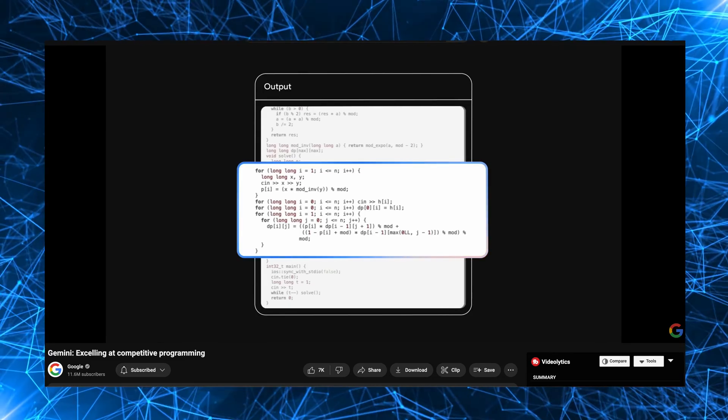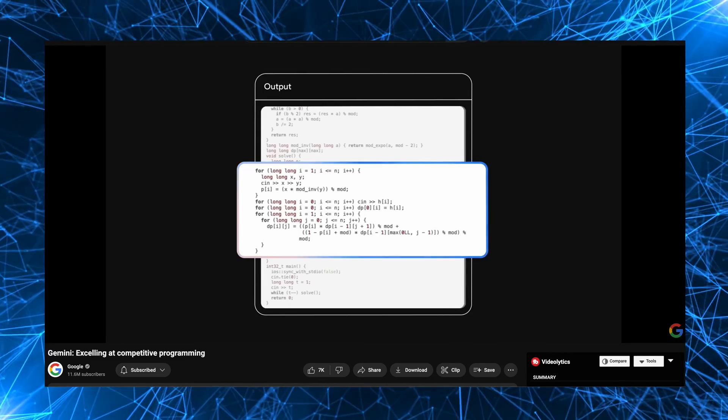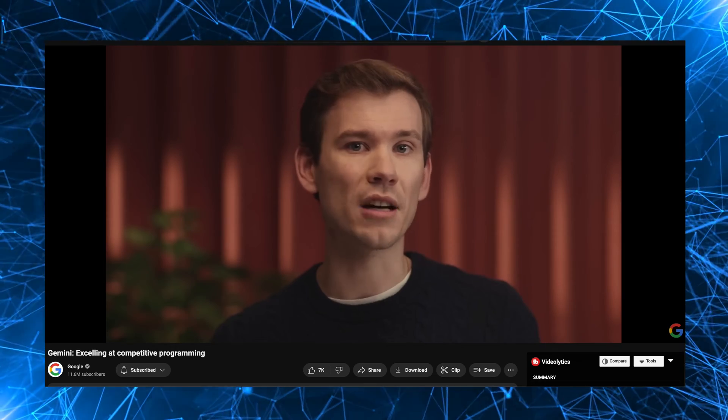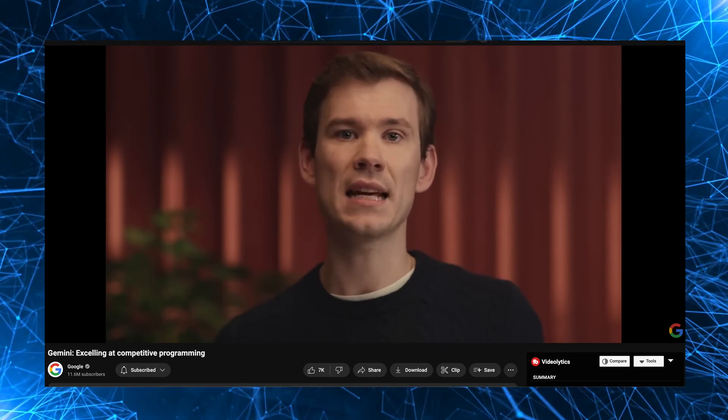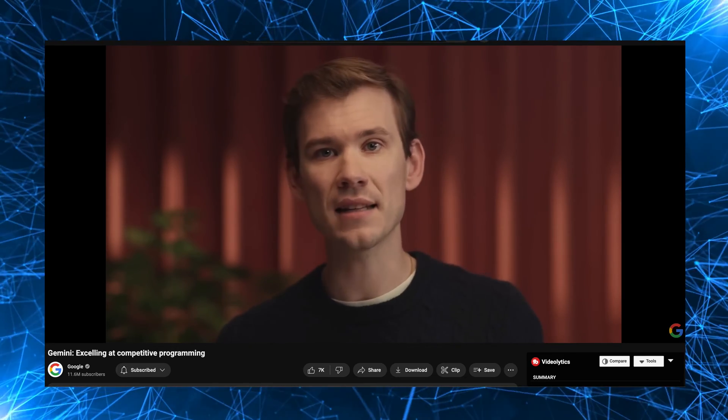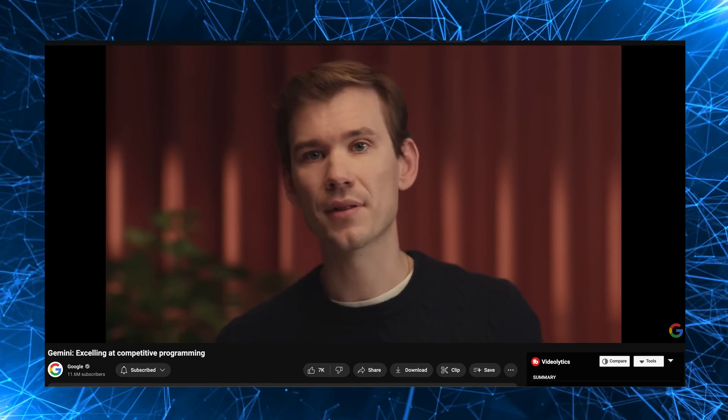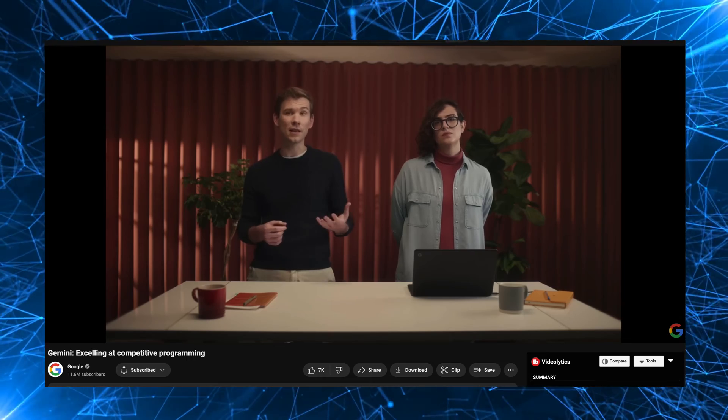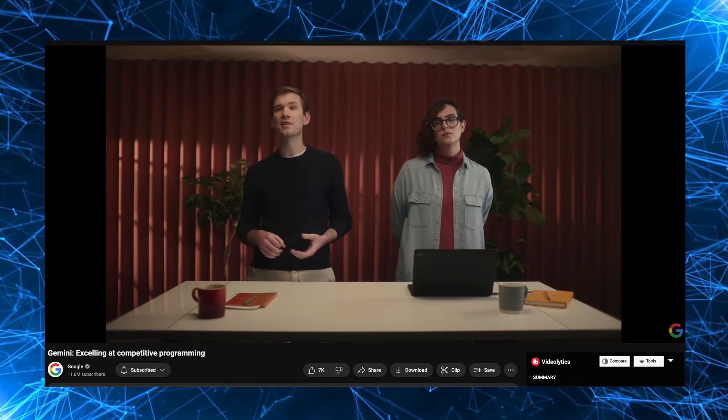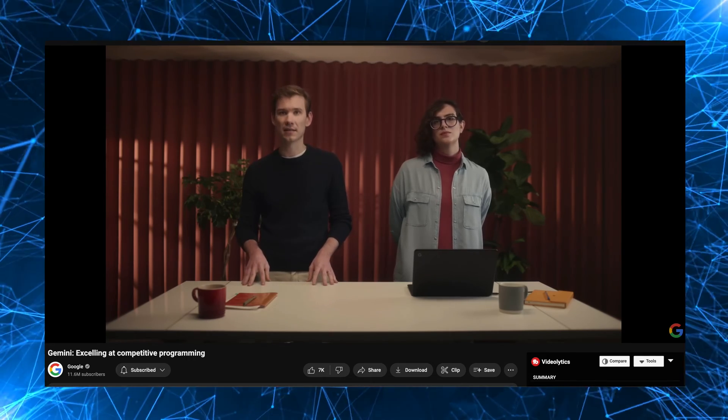What the example shows us is that competitive programming is not just about implementation. It's also about understanding, maths, computer science, and indeed coding. And that makes it an extremely hard reasoning task.